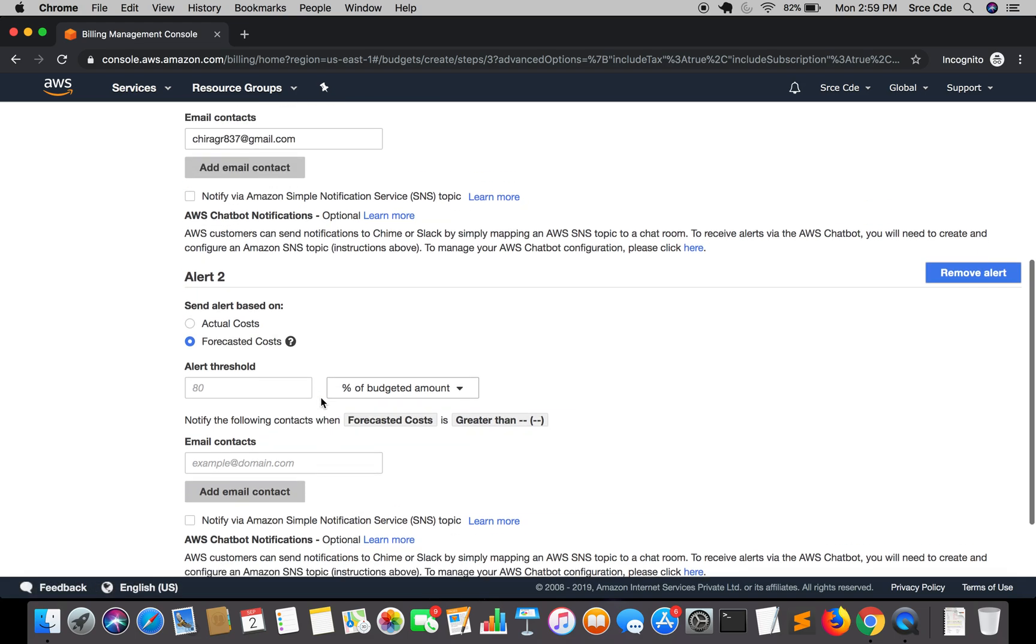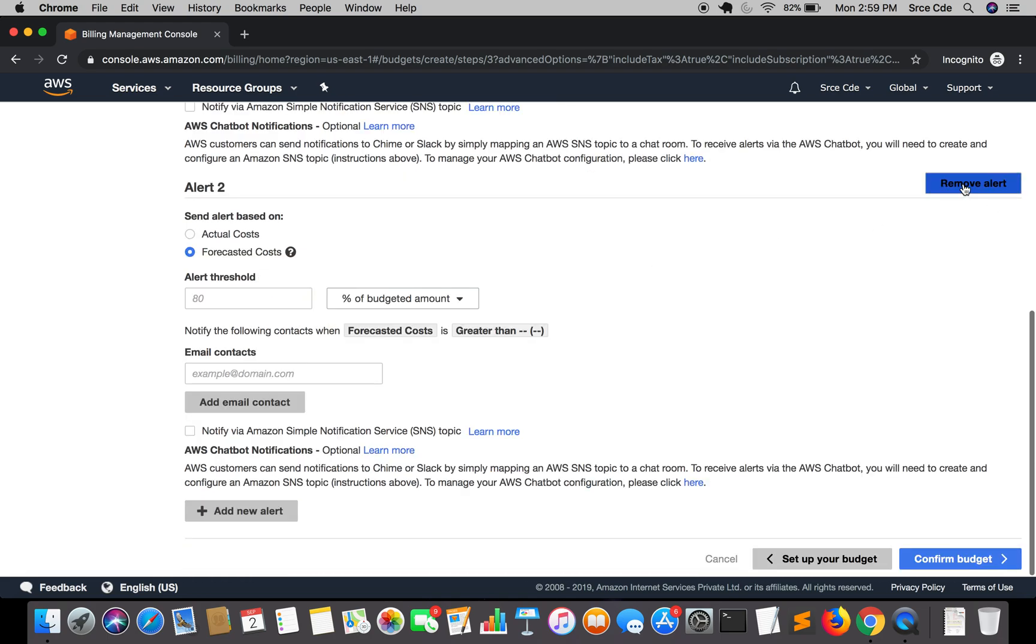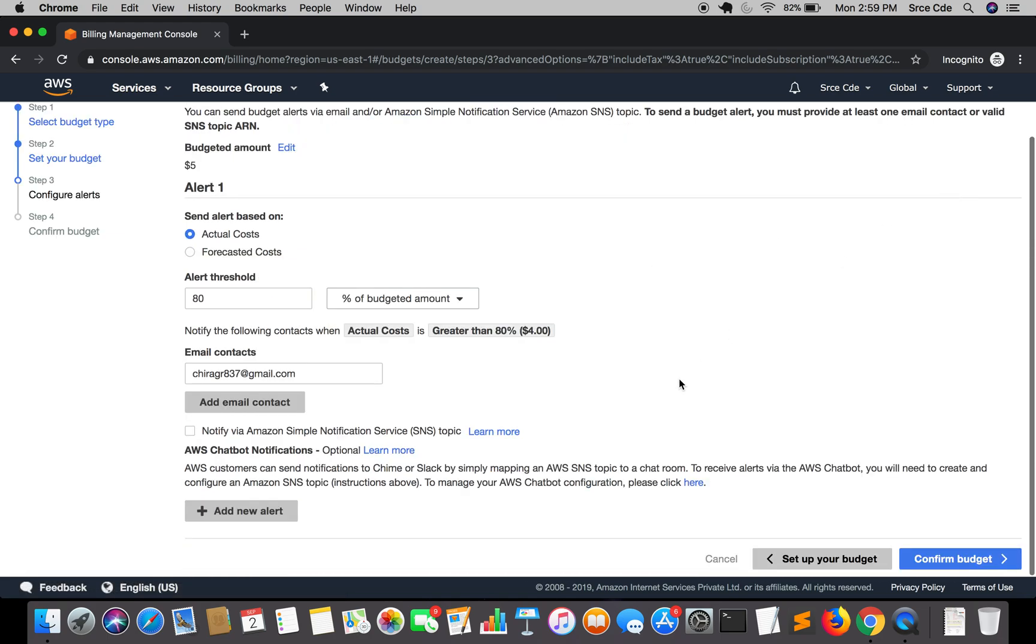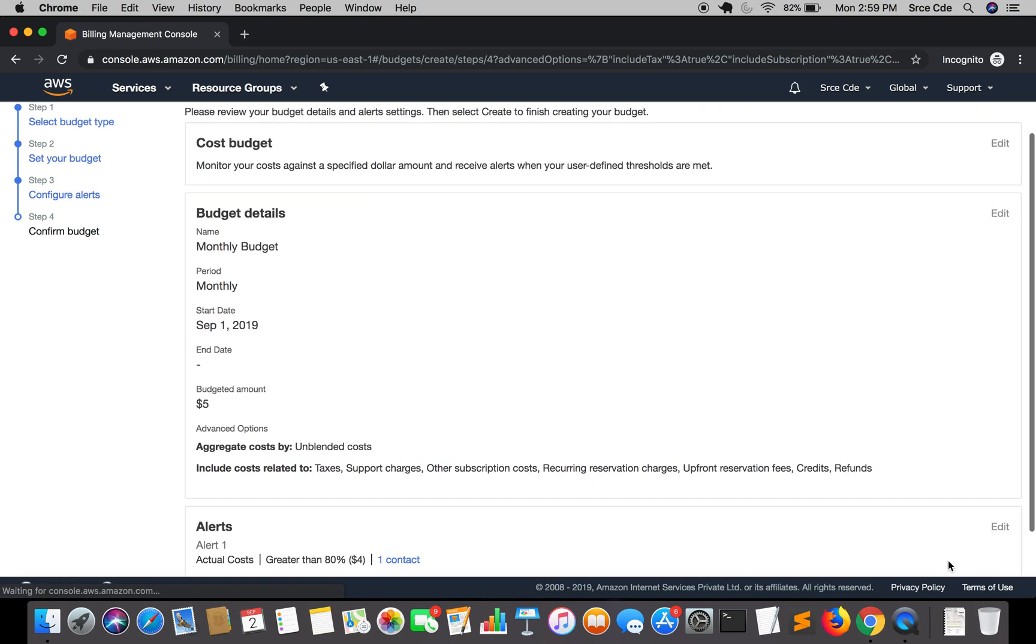Once you're done with this, click on confirm budget.